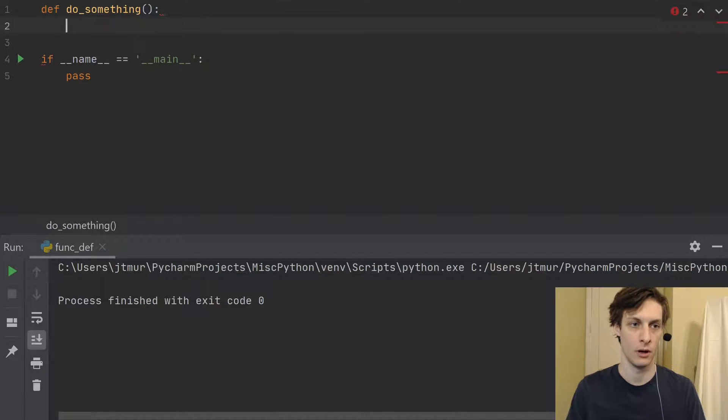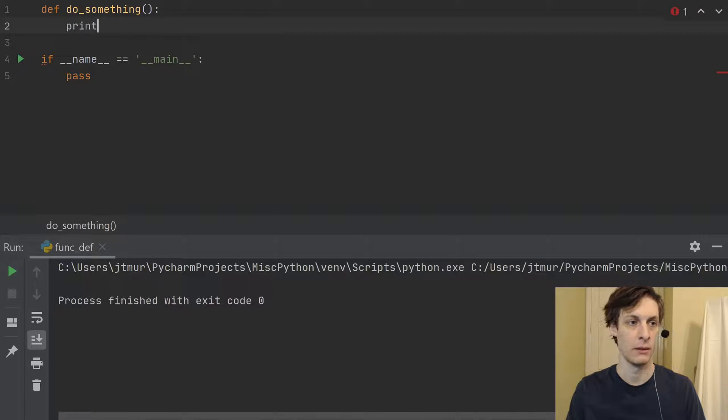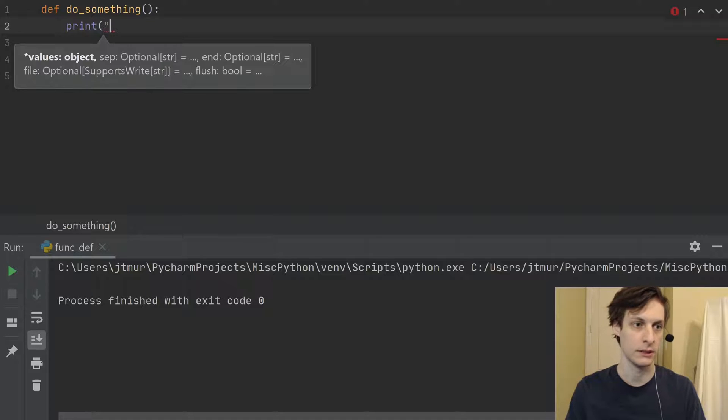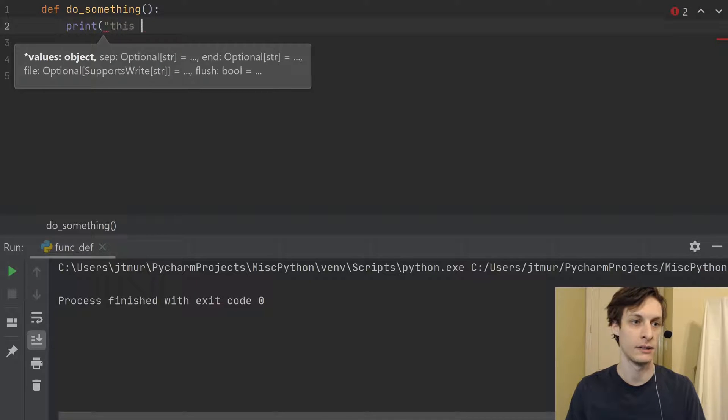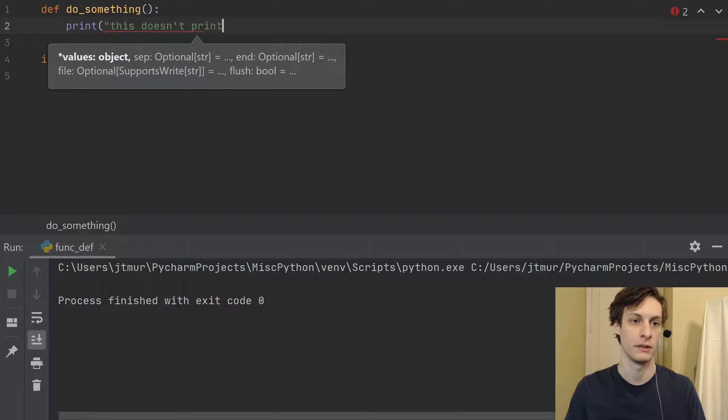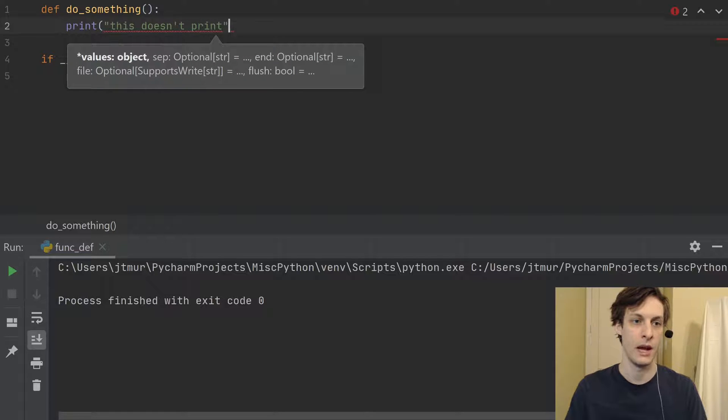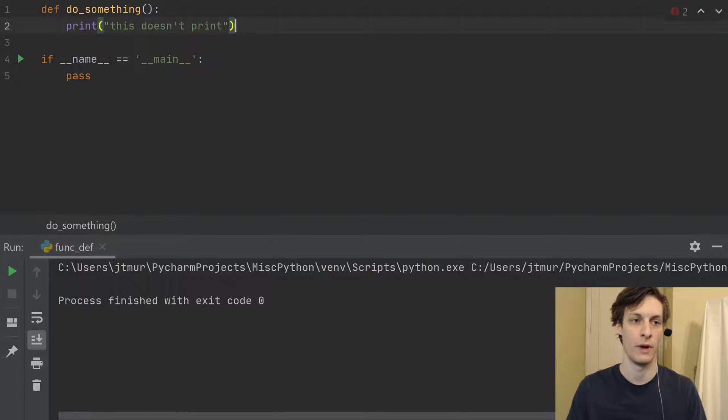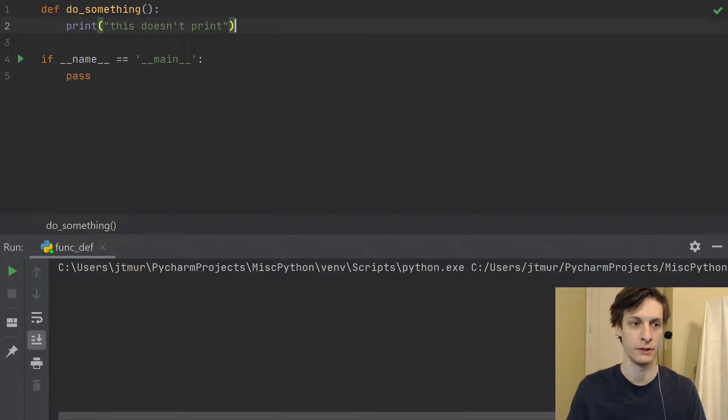So what you thought is probably still correct. Let's say, you know, this doesn't print. And this is true. When I define a function, if I were to run this code,